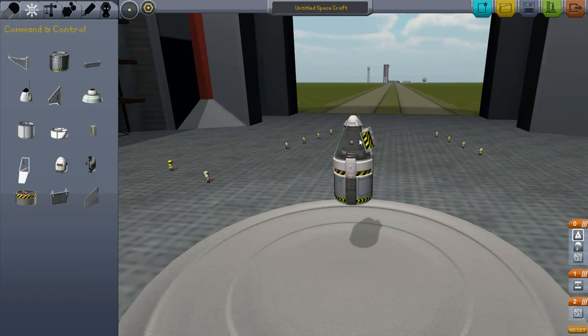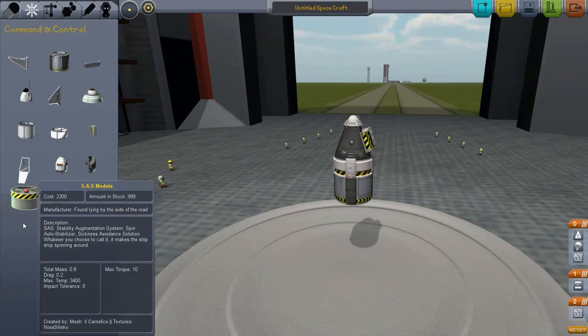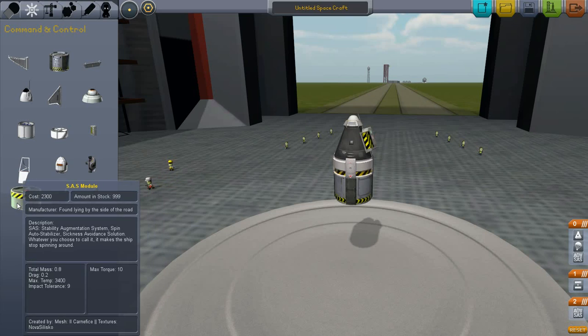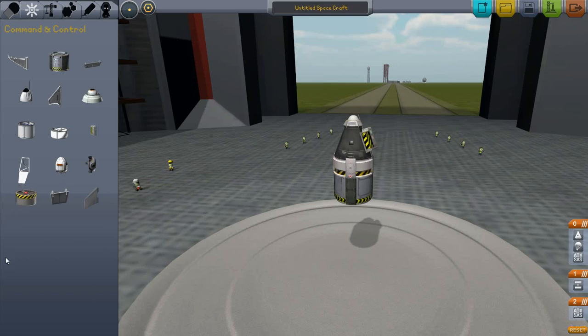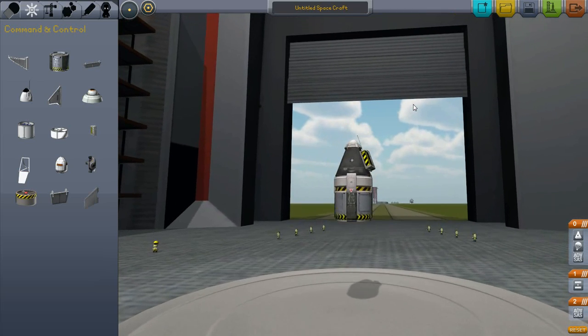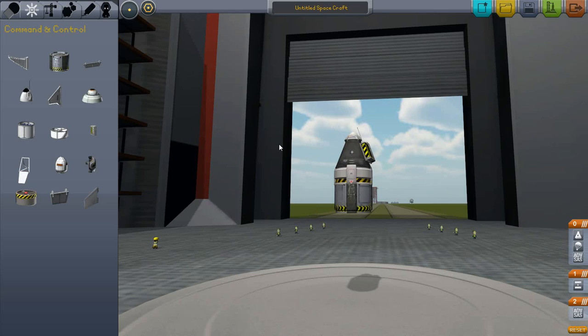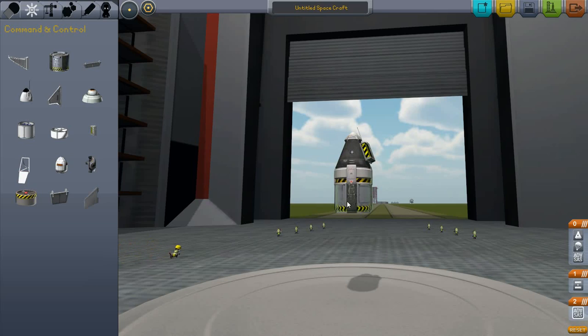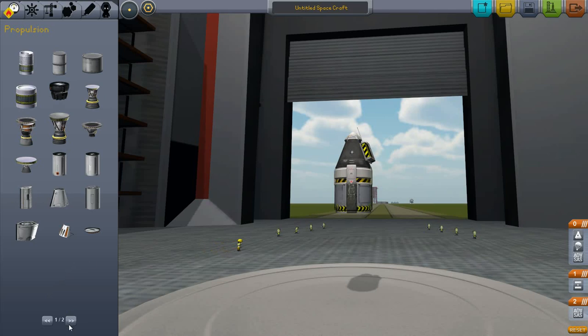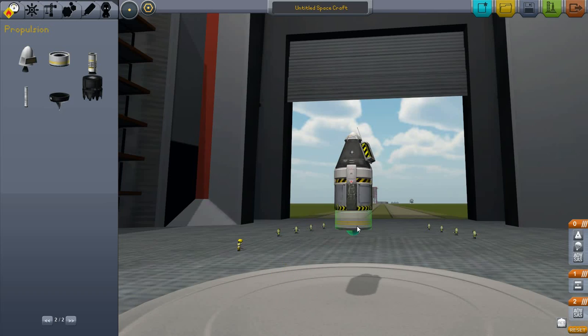The Command Pod itself contains a small version of the normal SAS Module, so you don't need to put an SAS Module on your final stage here. I'm just going to put the Advanced SAS Module there, because that has a part in controlling the RCS thrusters.